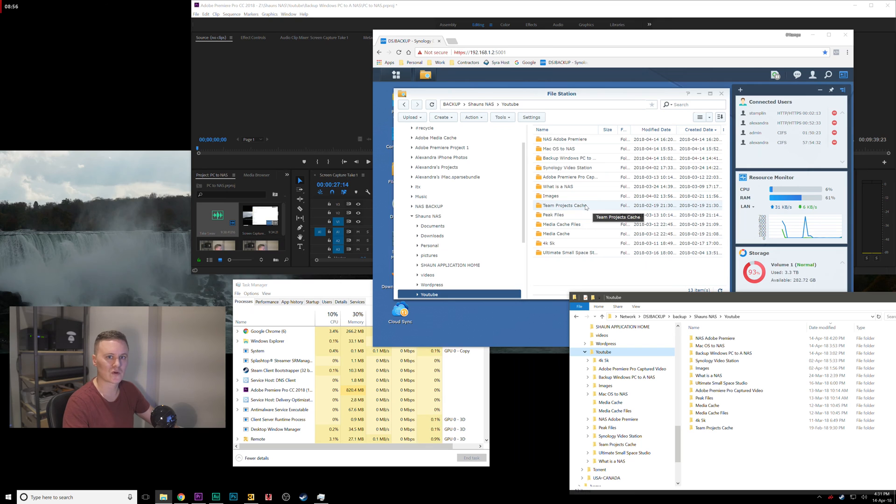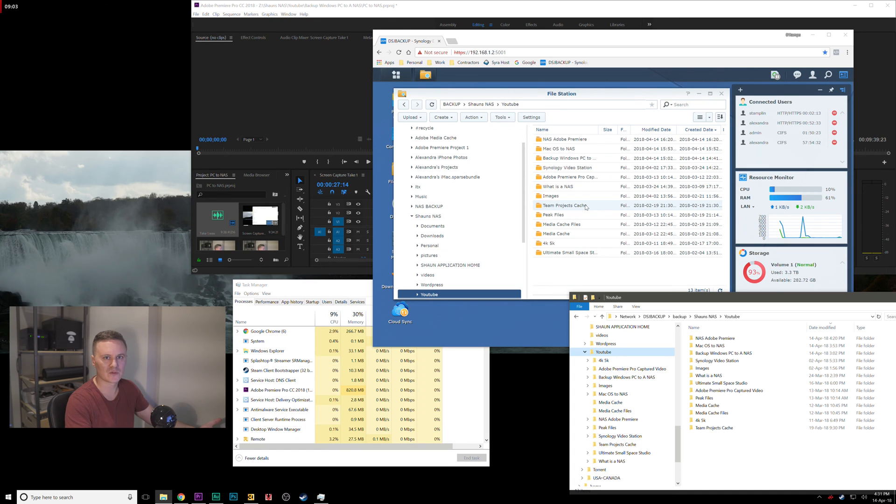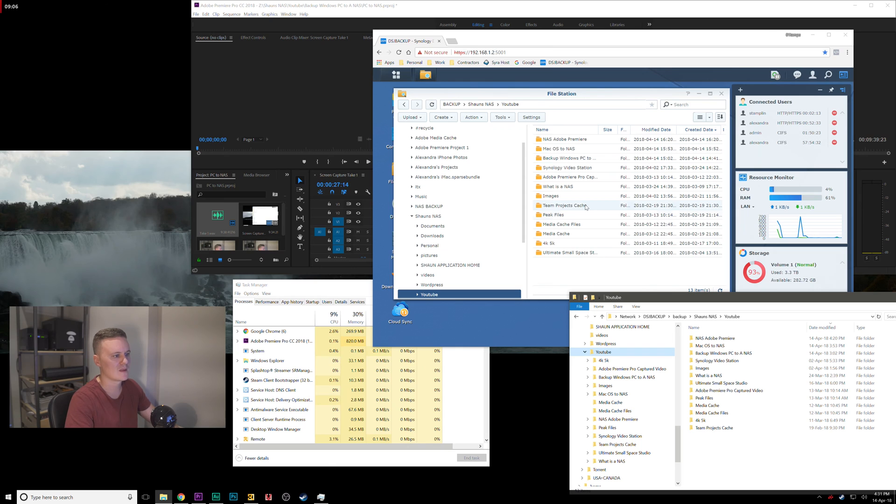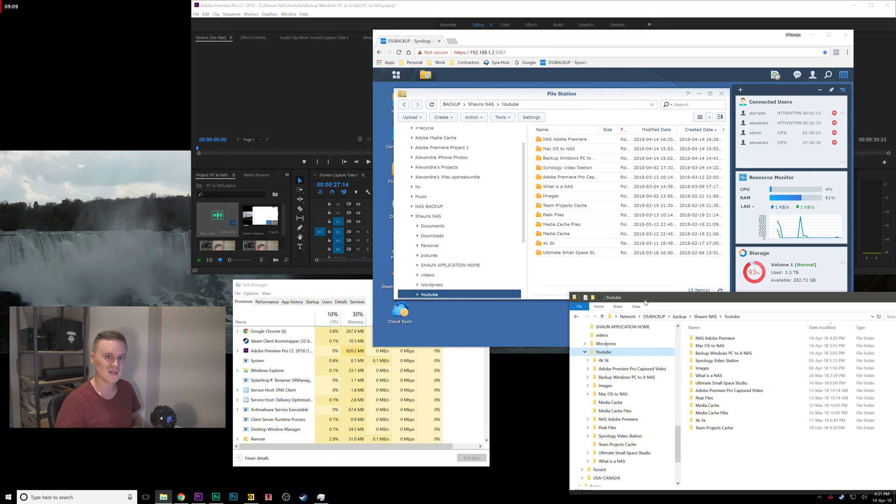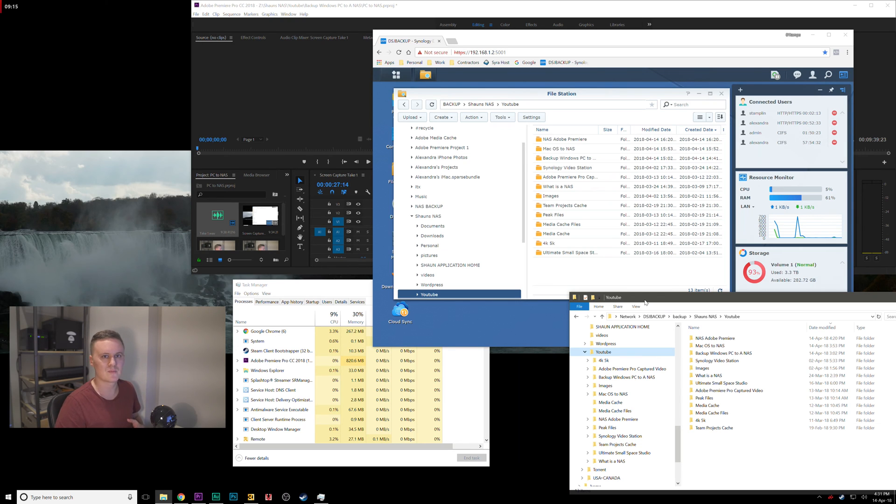It does require some discipline to get into the habit of being able to constantly just import all of your video files from your SD card or JPEGs into those folders, but you can just think of it as if instead of importing to my C drive or importing to my external hard drive, all I'm doing is choosing to import it to my network drive.